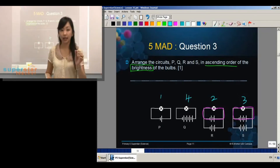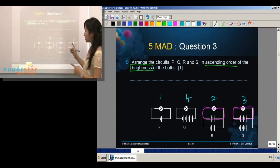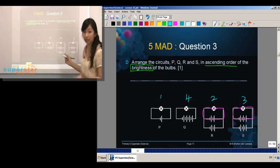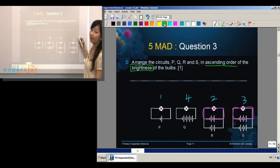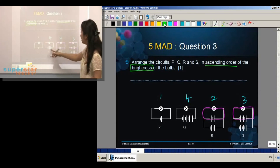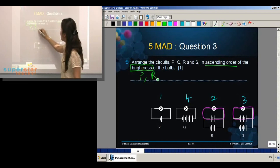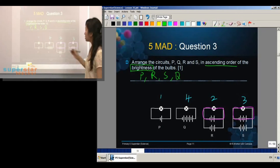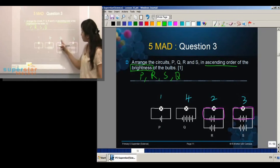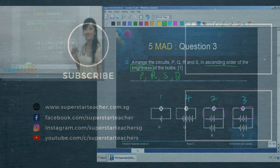Fewer batteries means less bright — that means dimmer. More batteries means brighter. Since all the circuits have the bulbs lighted up, based on all these numbers we can write the ascending order. The dimmest will be P, followed by R, then S, and then Q. Always look at one closed circuit and write down the number of batteries in that closed circuit.